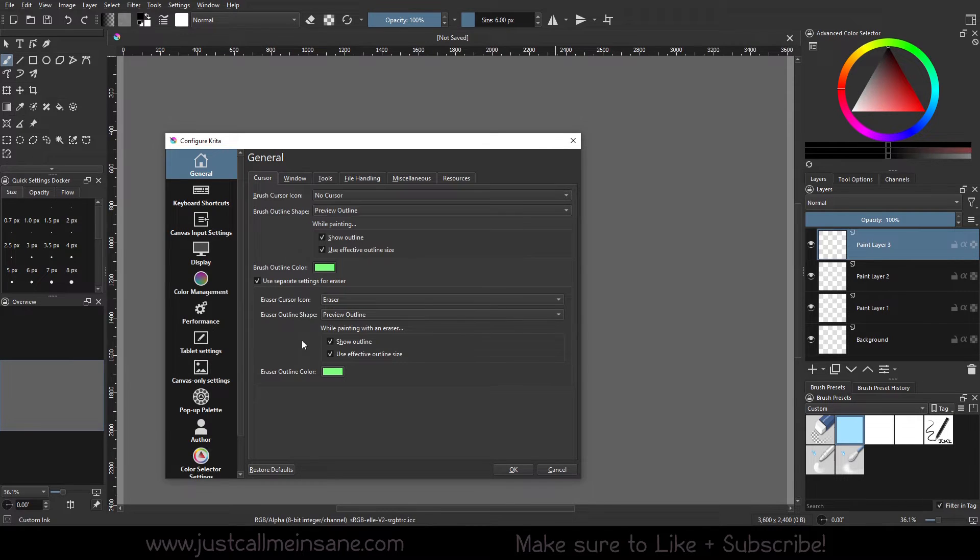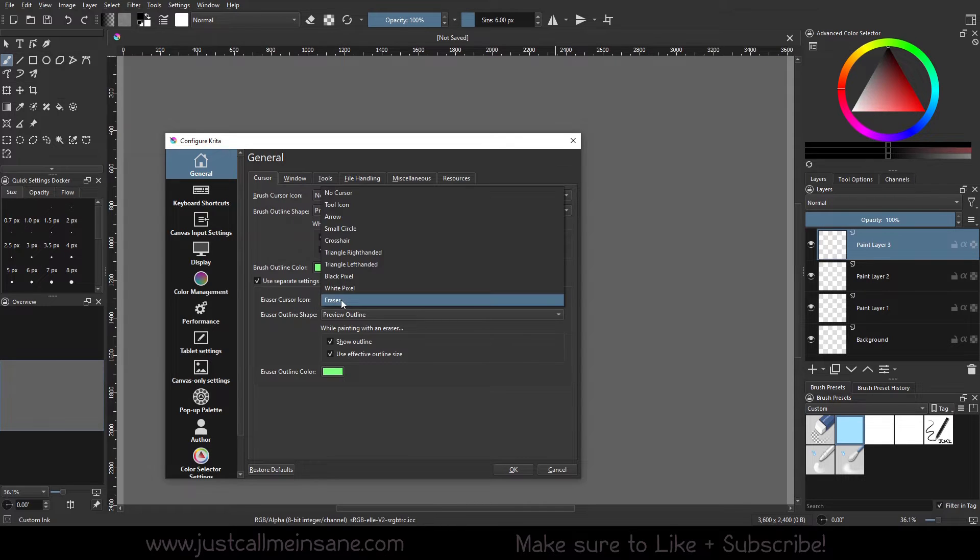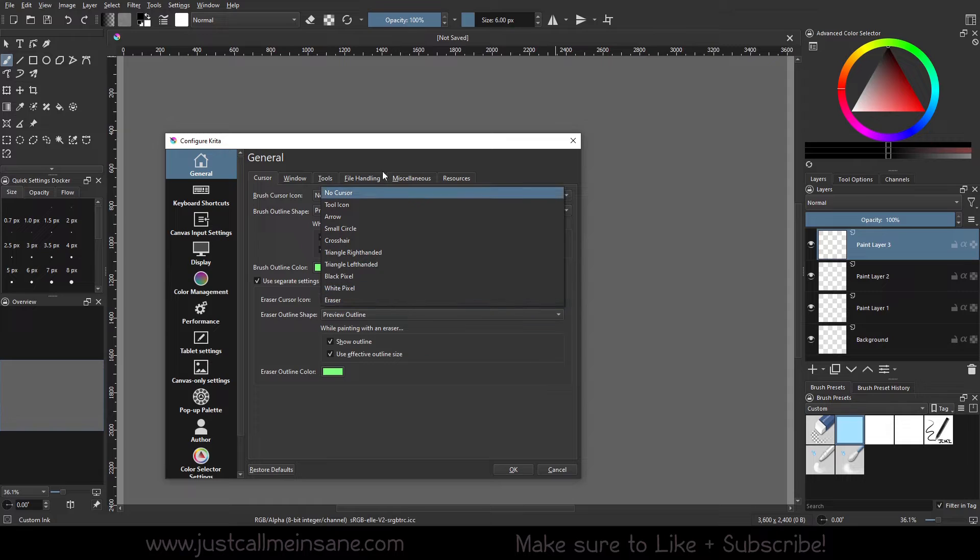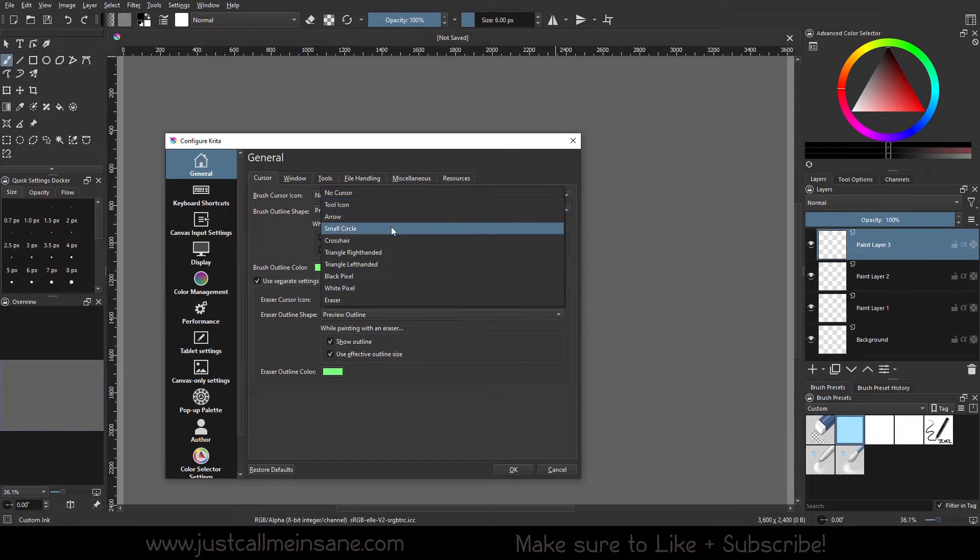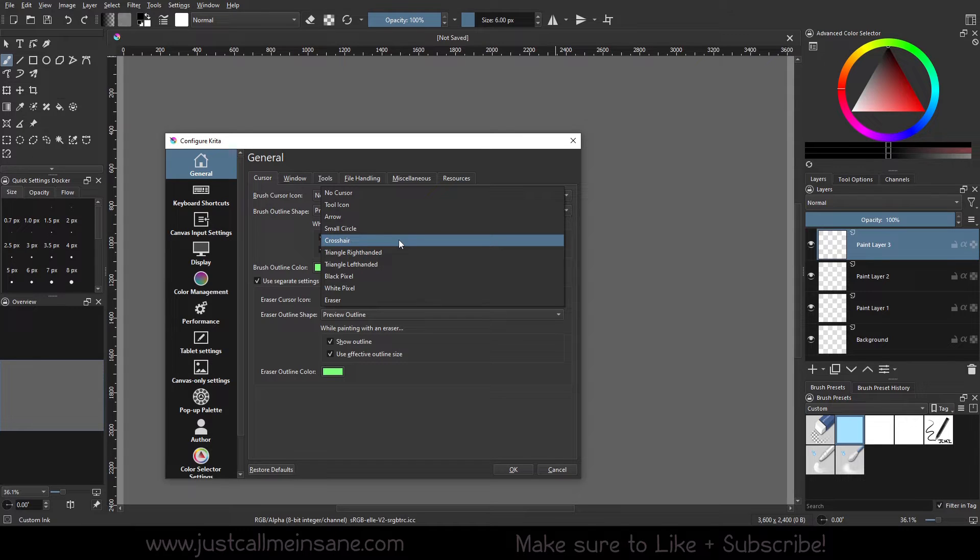So if you don't want this to be for the eraser because it looks the same, you can actually change it now. First we're going to look at the eraser icon. The cursor icon, you have a bunch of different options here: you can have no cursor, tool arrow, small circle, all that stuff.